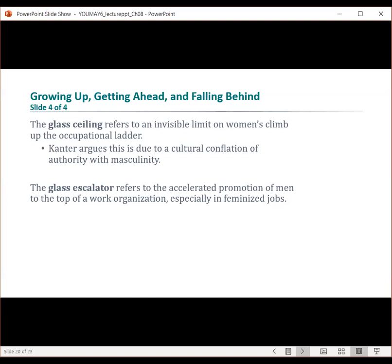There's also the notion of opting out, which refers to a perceived trend among mostly middle-class women of leaving the workforce to be full-time wives and mothers, in large part because of frustrations with the many obstacles they face on the job and the sense that they can find fulfillment at home.